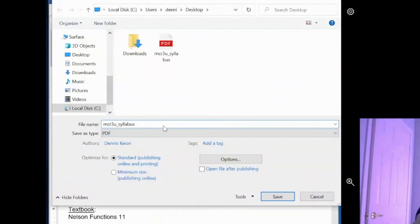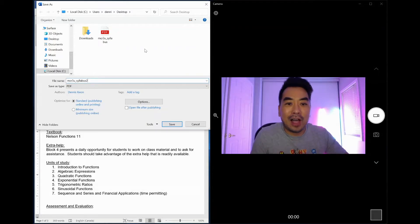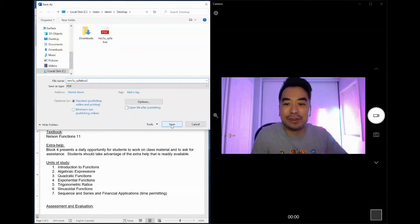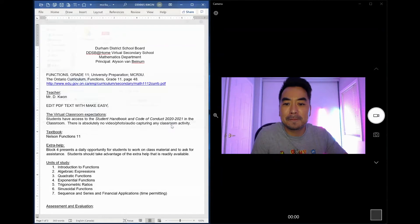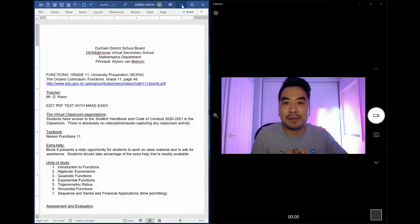And then once I save it, it will show up on my desktop. I'll open it up and let's see if those edits came into effect. What I'll do is I'll minimize this Word doc.